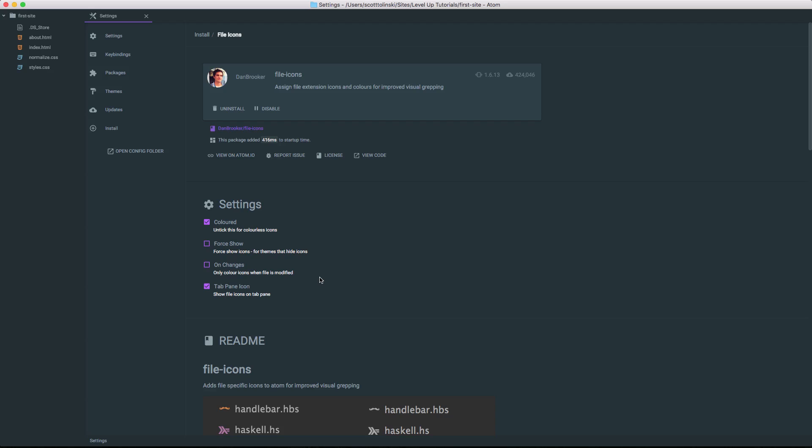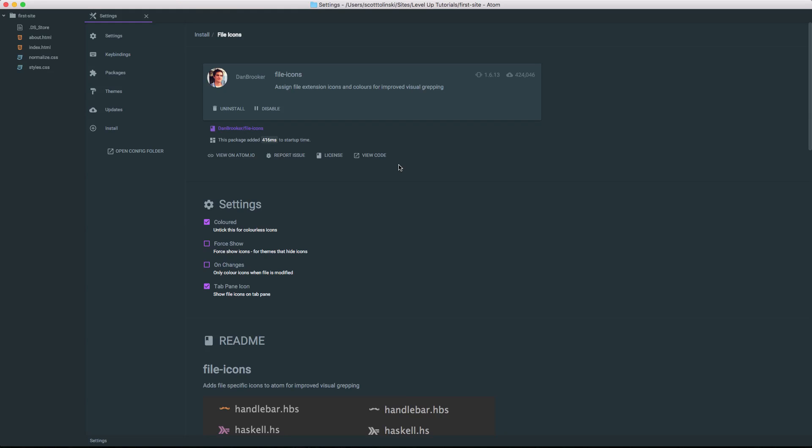Now one feature I really really like about Atom is this. This package added 416 milliseconds to startup time. So it really allows you to see the full weight of what you're adding. For instance, if you add a ton of different packages and your Atom is feeling sluggish, it might be time to head into your packages and see which ones are your heaviest and which ones you really need the most. Most applications that are extended through plugins will never really tell you what that weight of those plugins are. But luckily for us, Atom lets us know just how much time each of these things is adding to our startup.